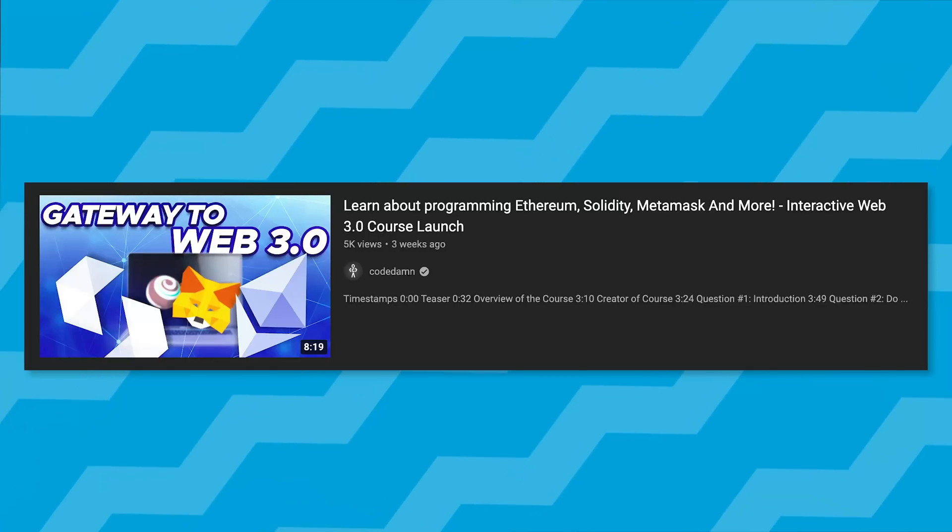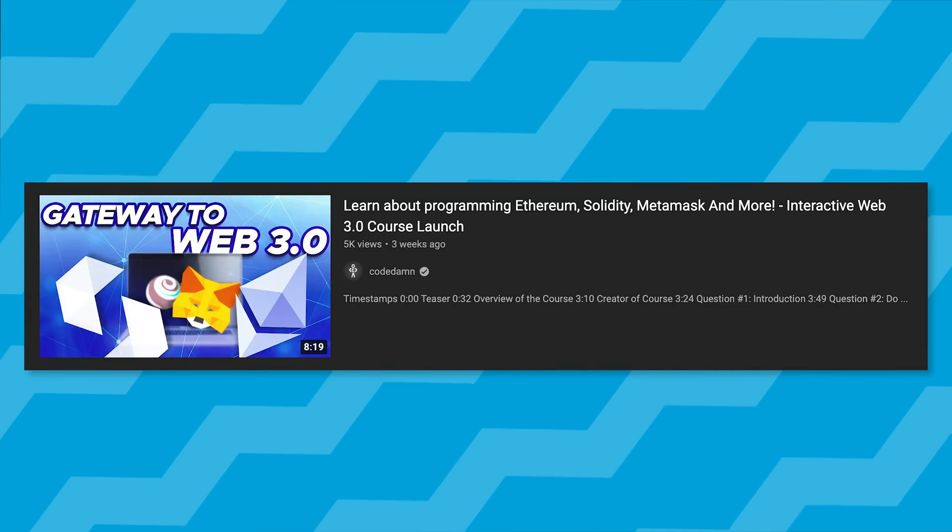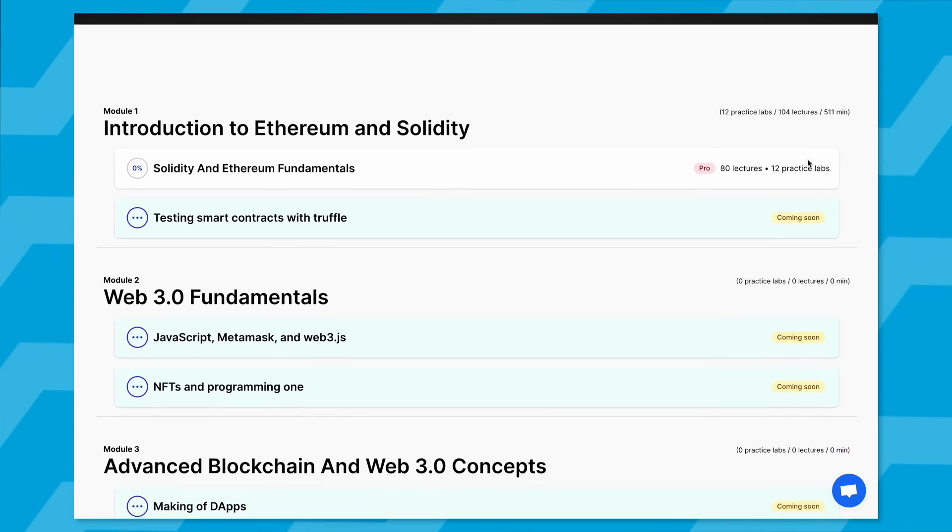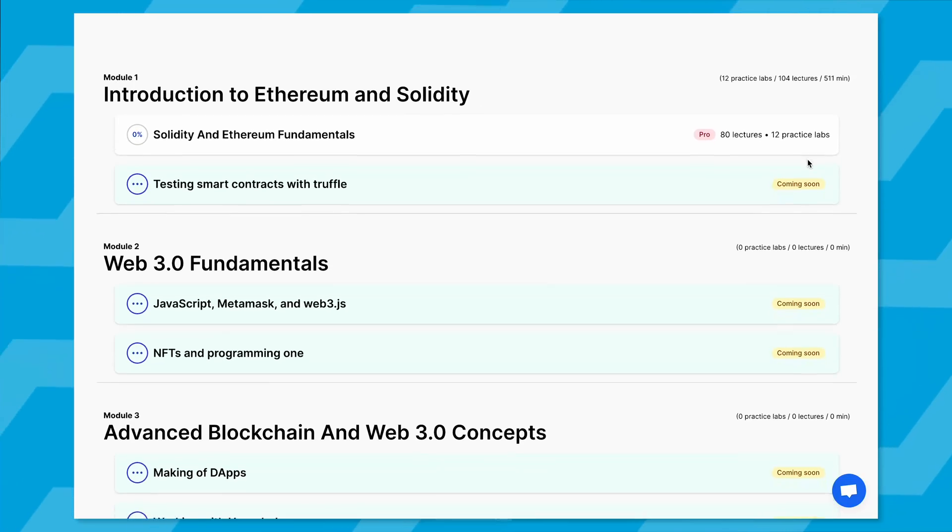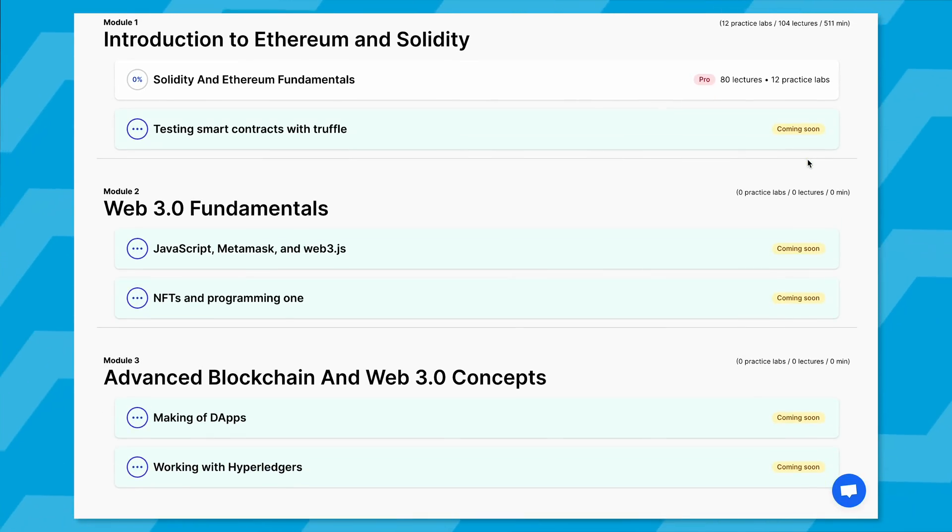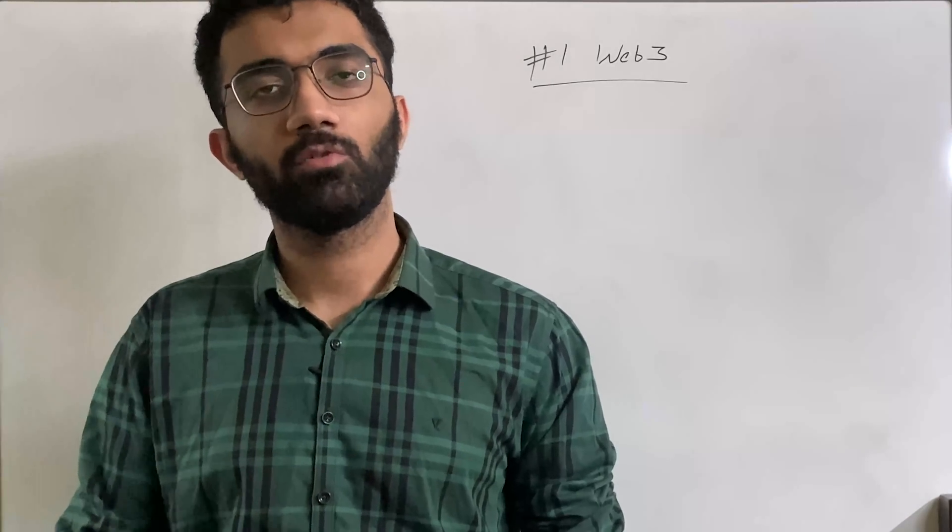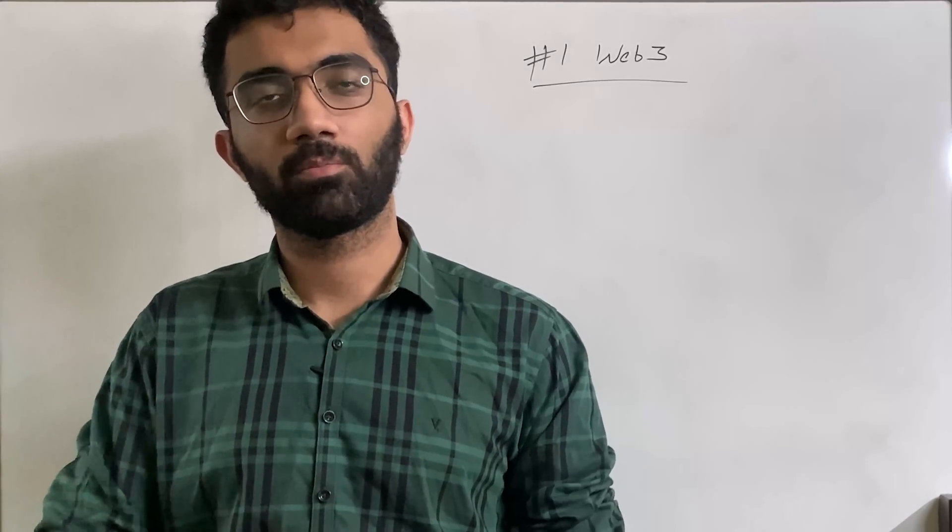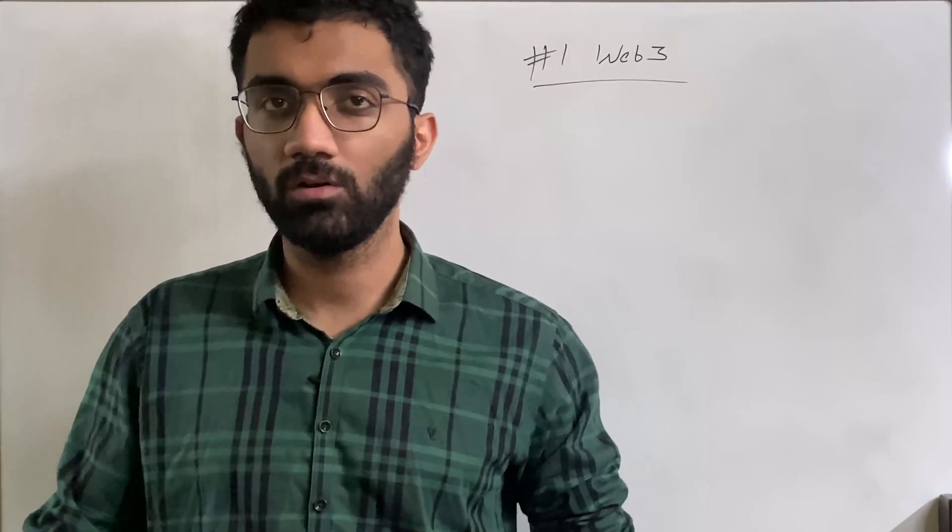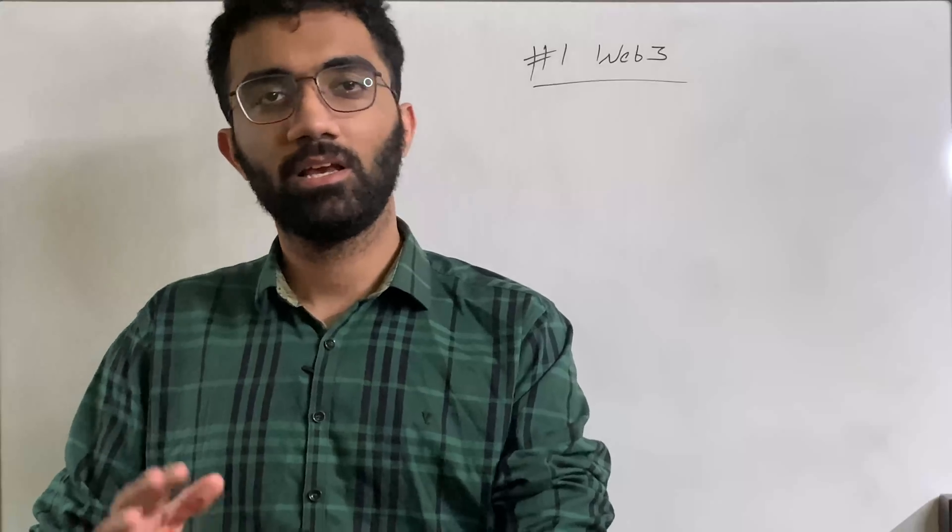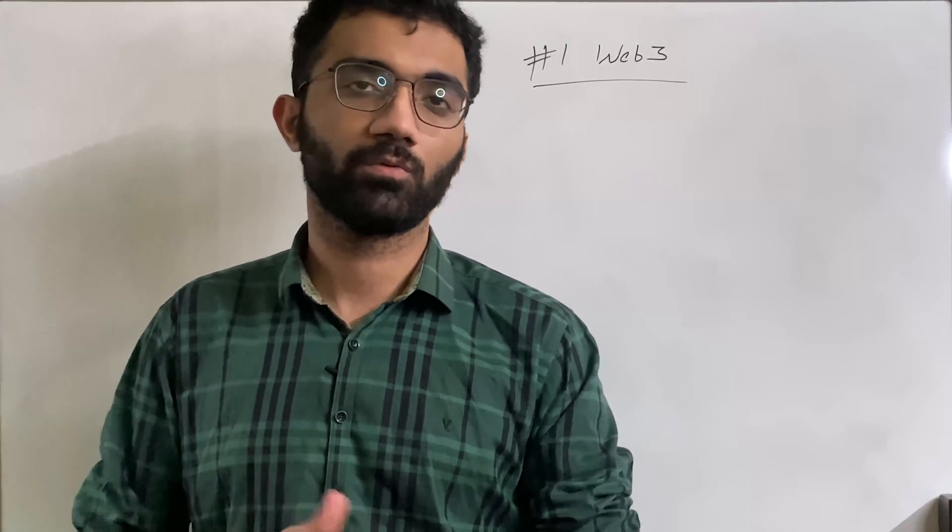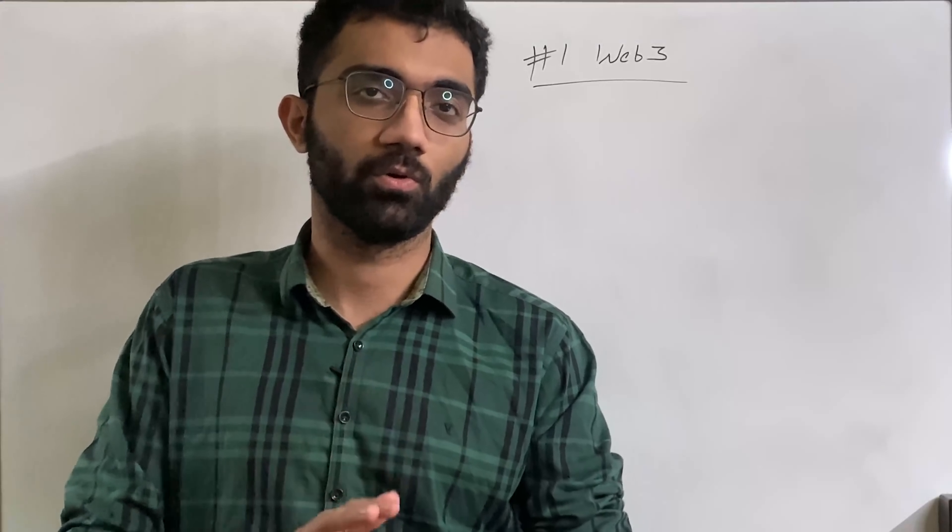This is what CodeDam's web3 learning path helps you achieve as well where the first interactive course is live. The announcement video was made live a couple of weeks ago and you can start working with Ethereum and Solidity interactively on CodeDam. So I believe in 2022, not only the progress in general would be great in web3 space but also on the learning resources which you will find on CodeDam.